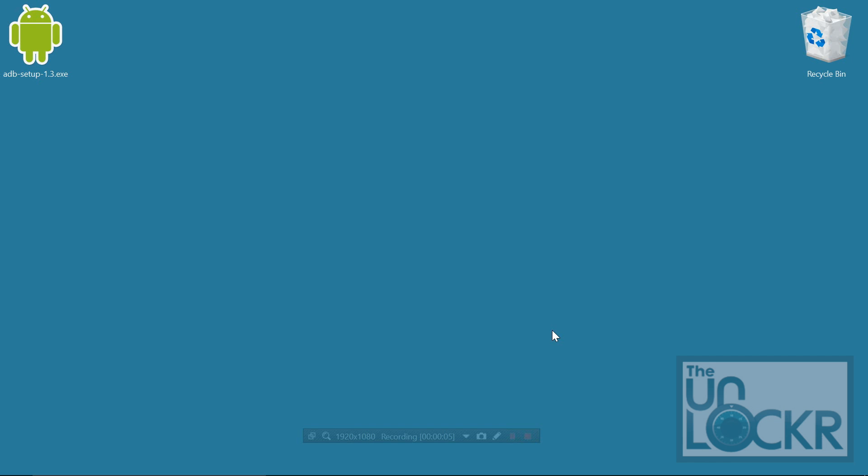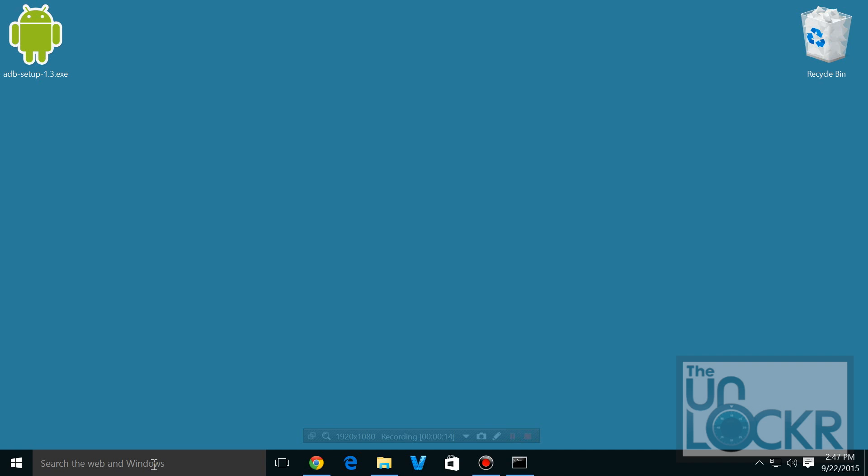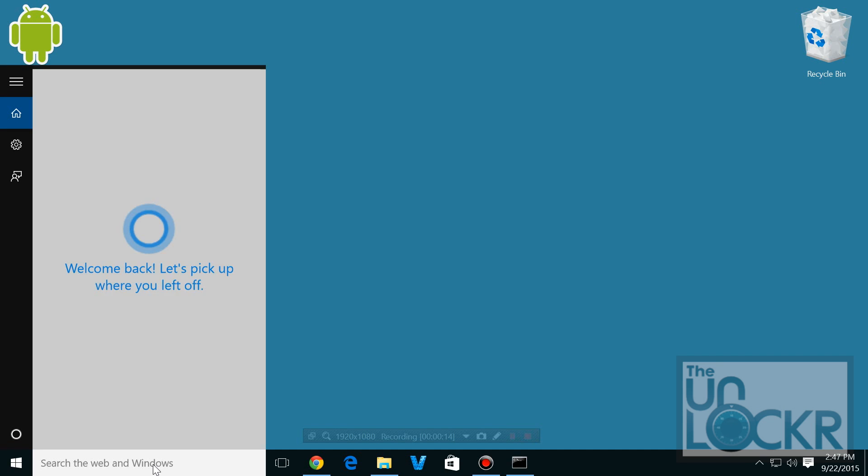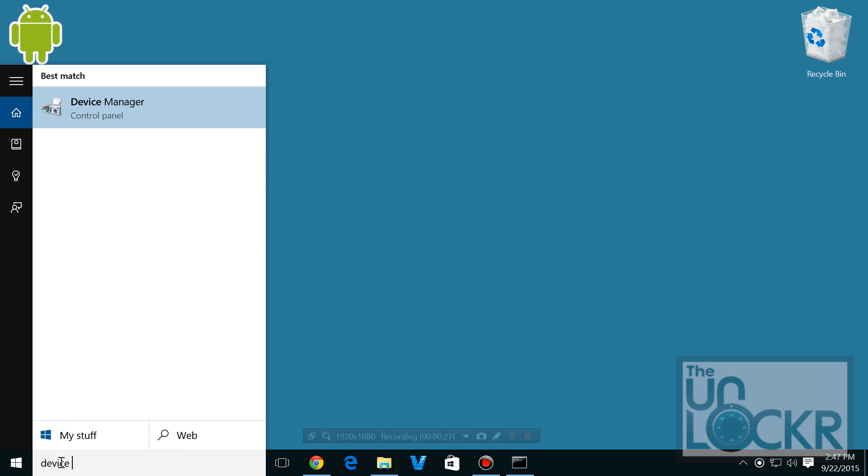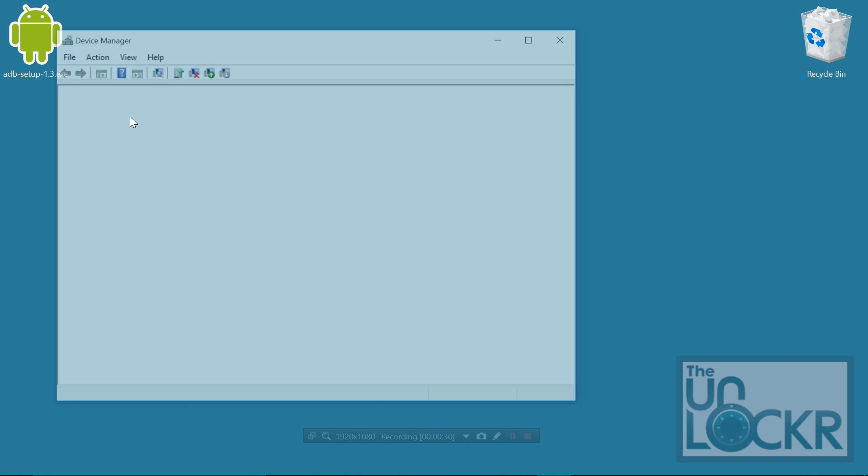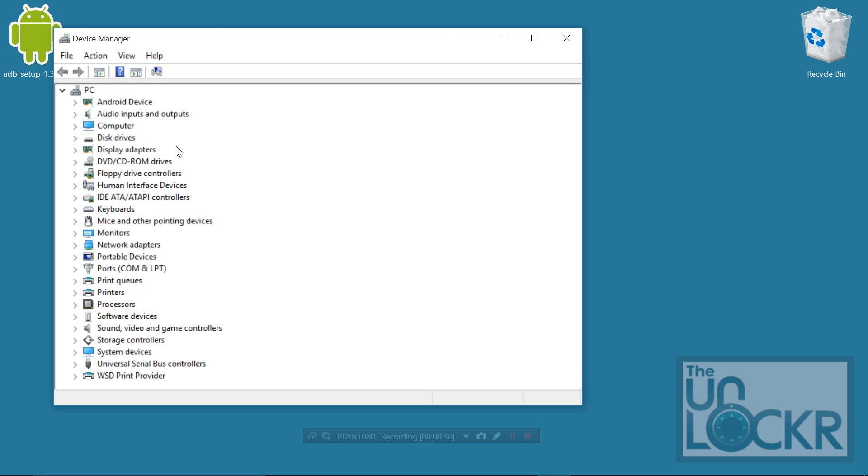Alright, so if you have an issue where you can't see the serial number for whatever reason, and that thing's just not popping up the RSA key, go on your computer and use your search and type in device manager. Click the one from the control panel.